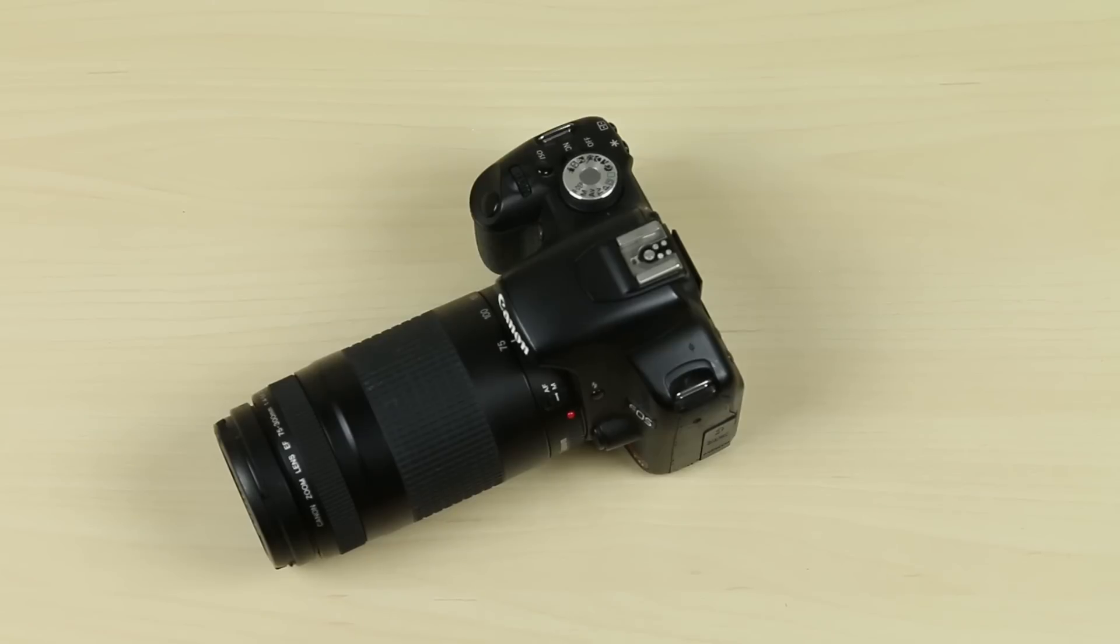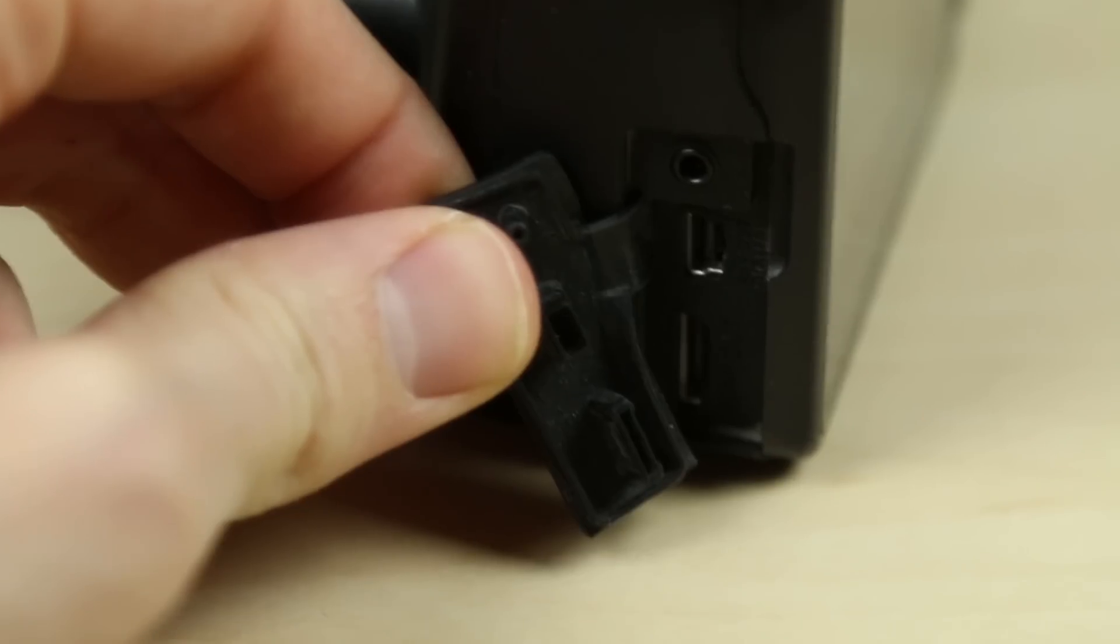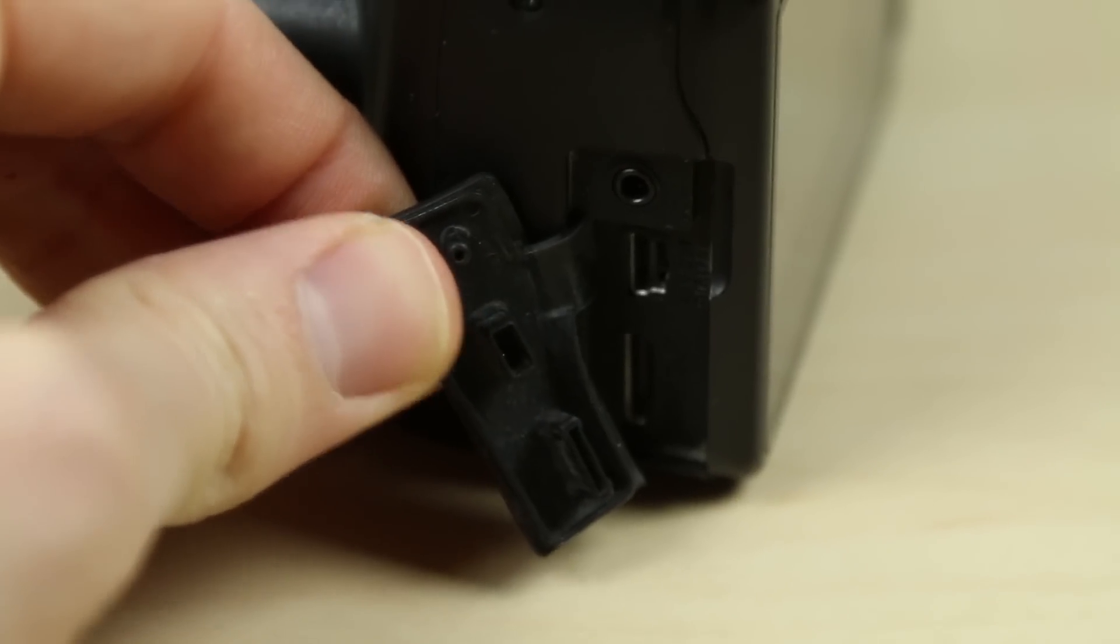To pull this off you'll need a couple of things. First you'll need a camera with a manual mode, and ideally one with a trigger input.